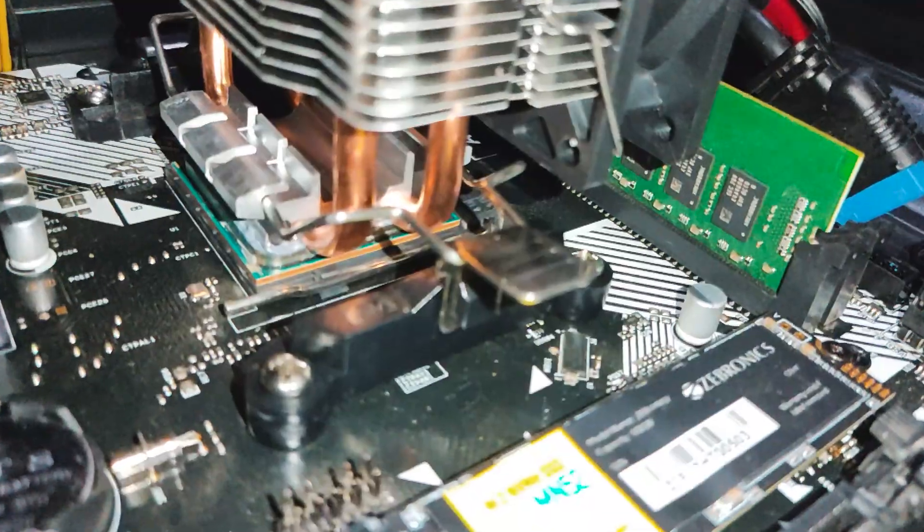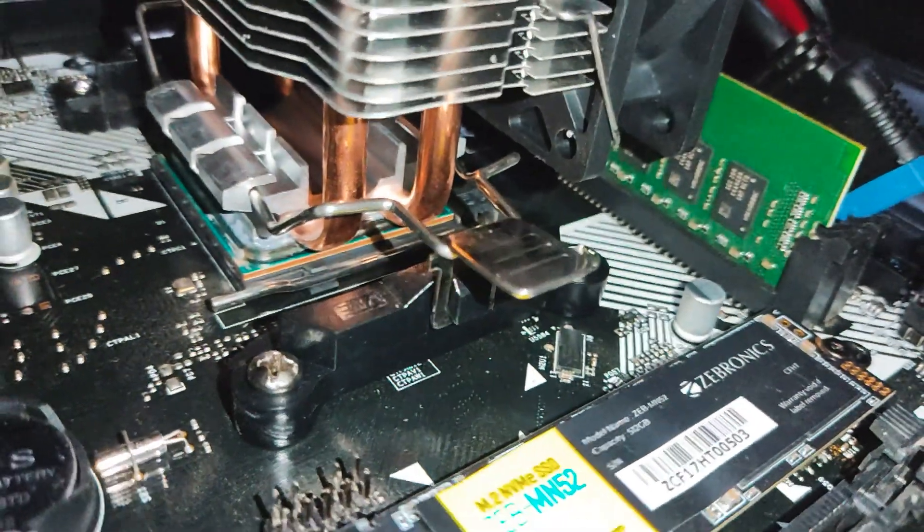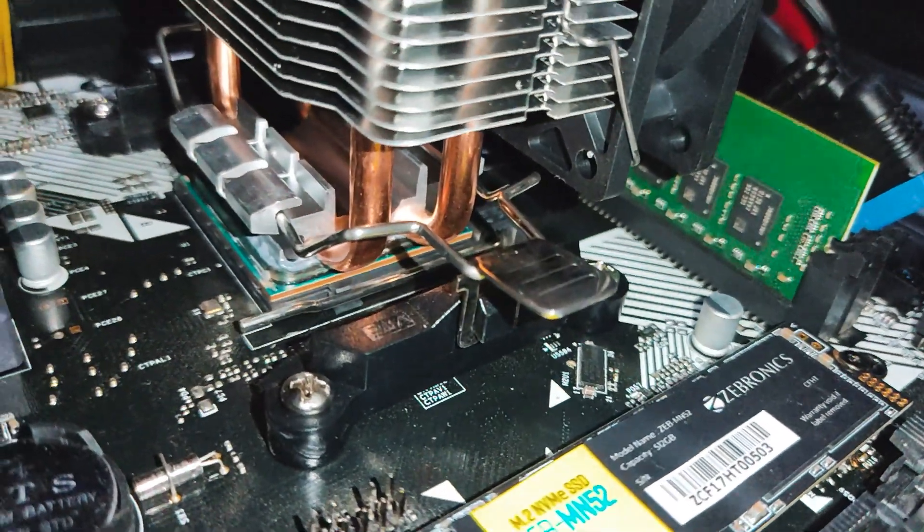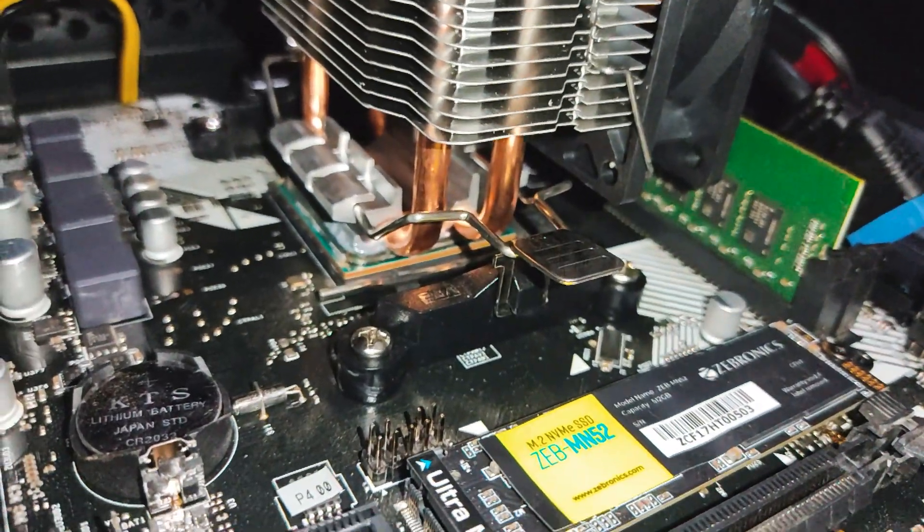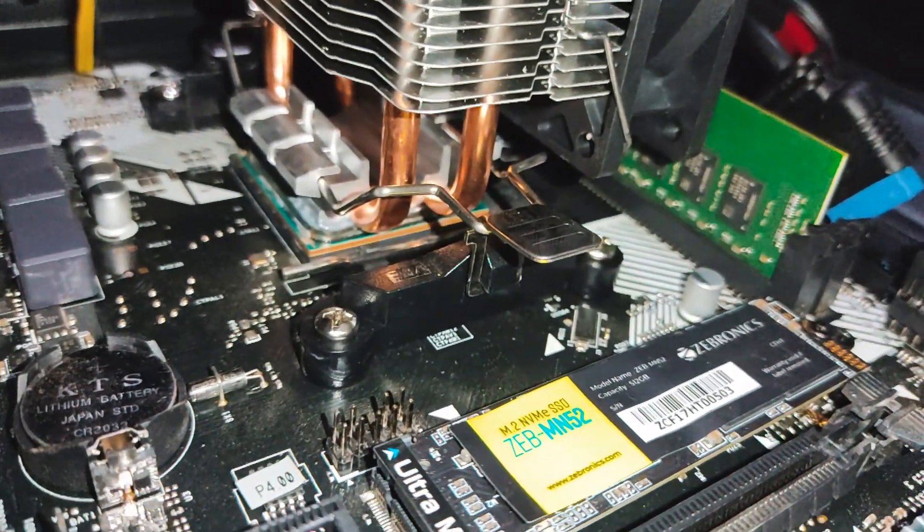Make sure to apply the thermal paste provided in the box to the CPU. This will help ensure good heat transfer between the CPU and the cooler.